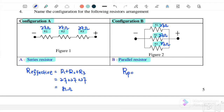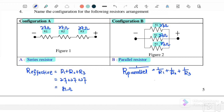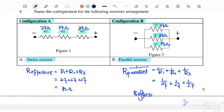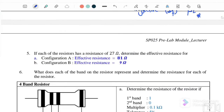For the resistors connected in parallel, 1 over R equals 1 over R1 plus 1 over R2 plus 1 over R3. Substituting: 1 over 27 plus 1 over 27 plus 1 over 27 gives 3 over 27. Therefore, R effective equals 27 over 3, which is 9 Ohm. This is the answer for question number 5.